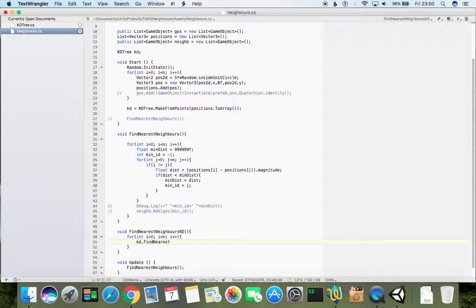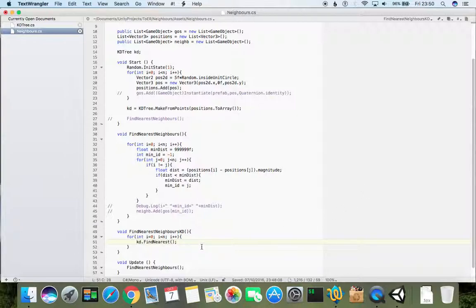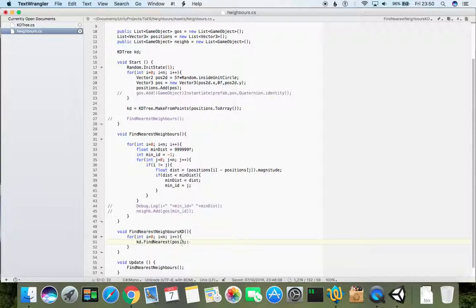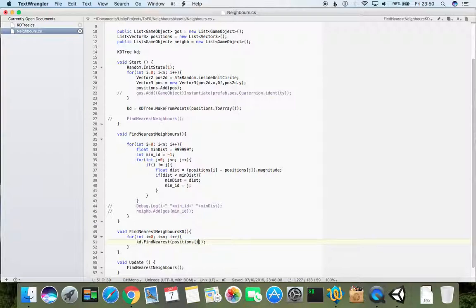So we can do as simple as KD dot find nearest. And to find nearest we want to put its positions, so it would be positions, positions i, yes.